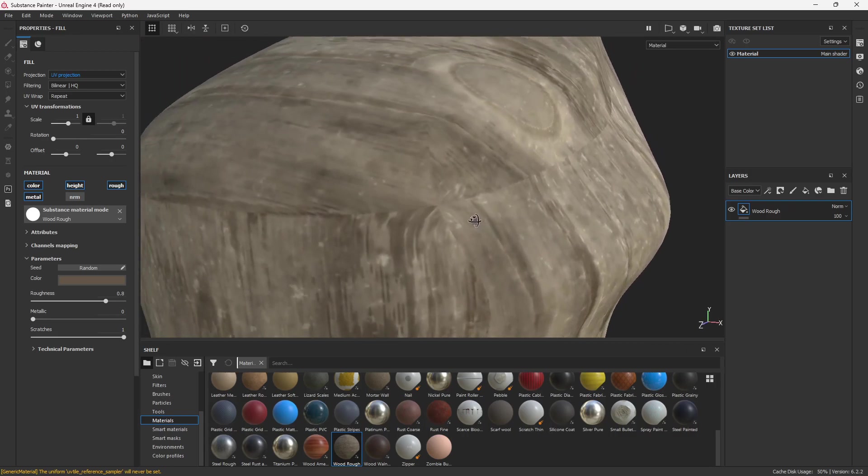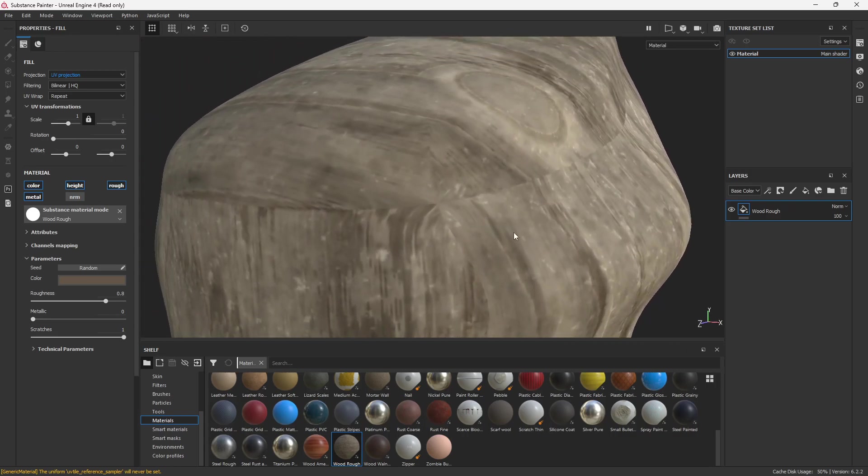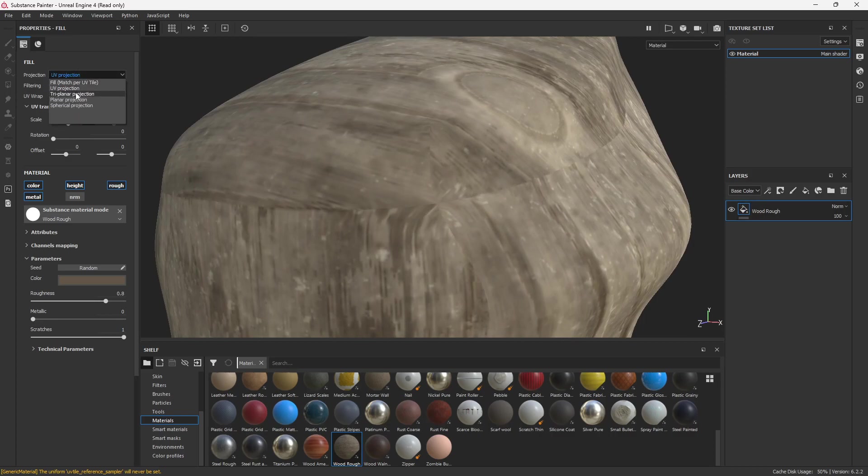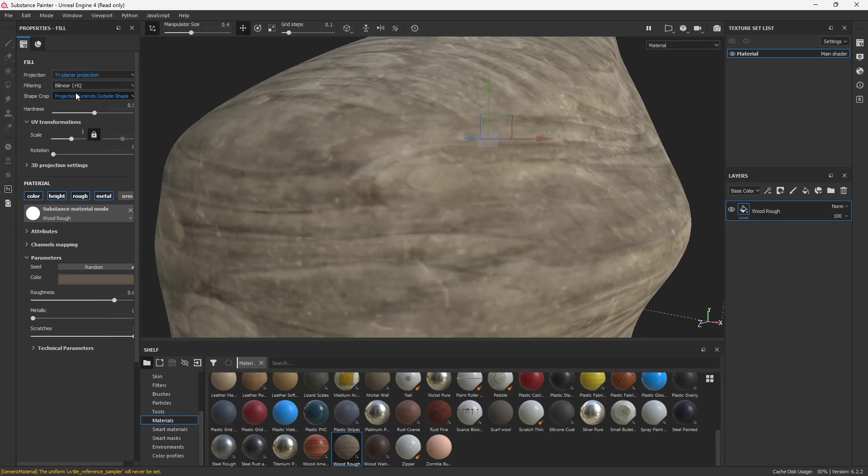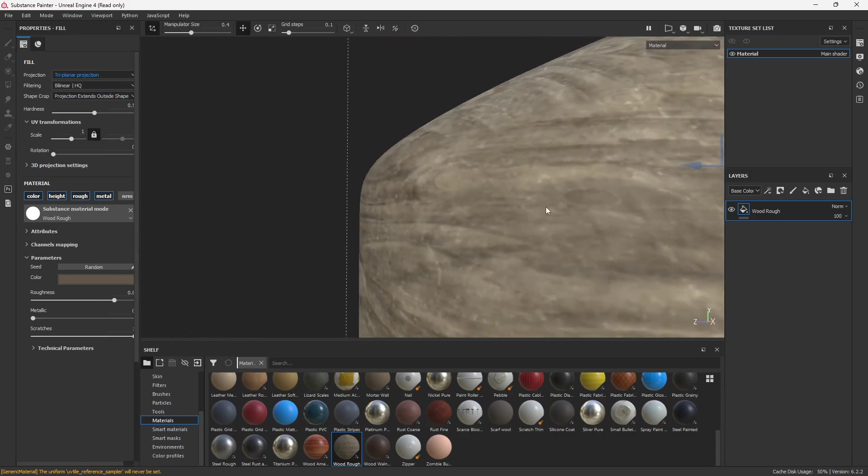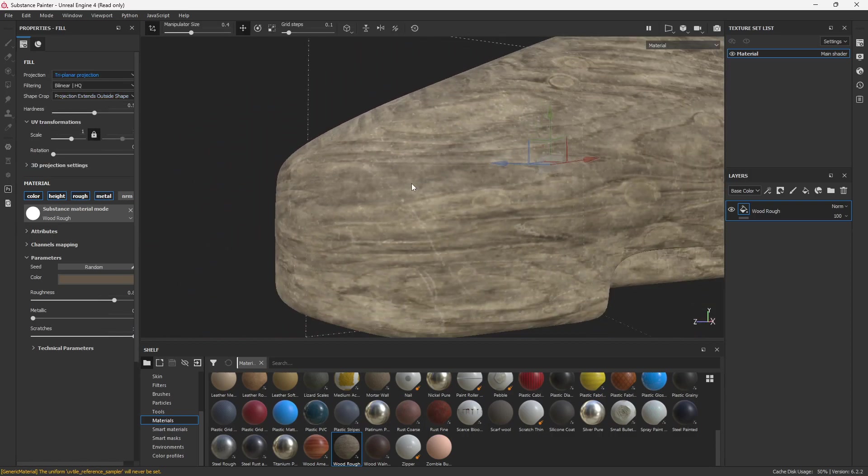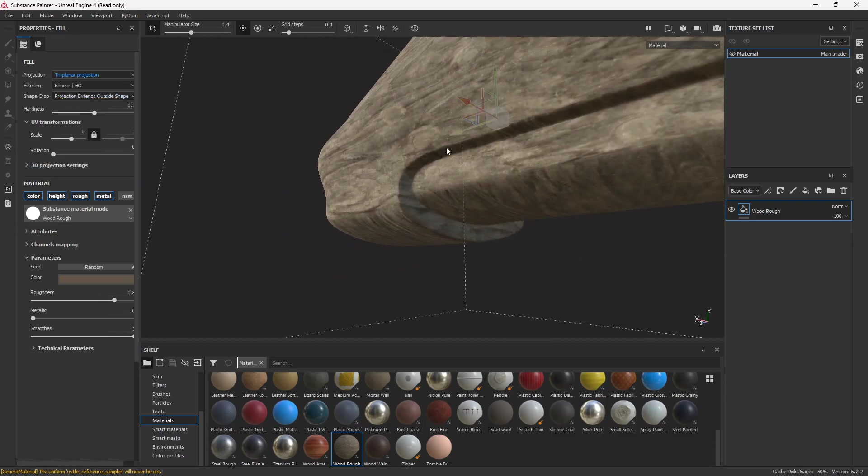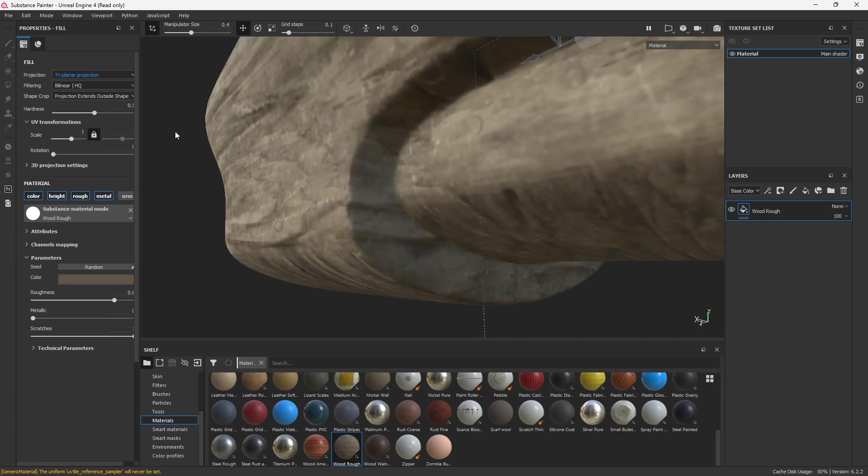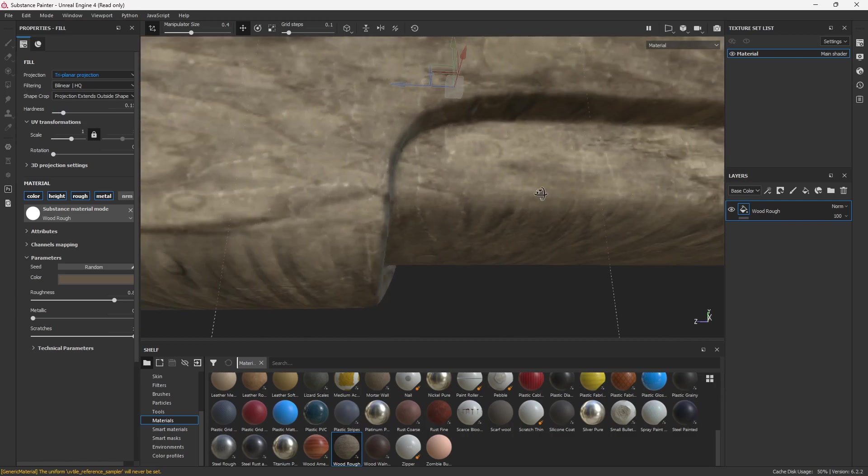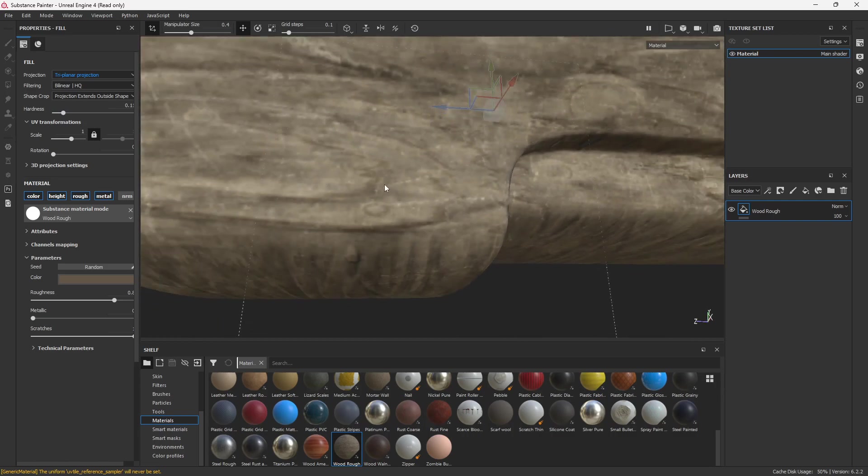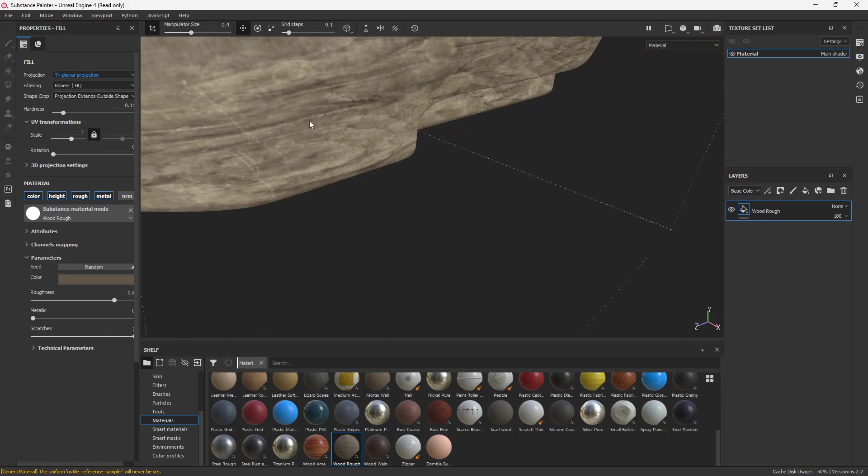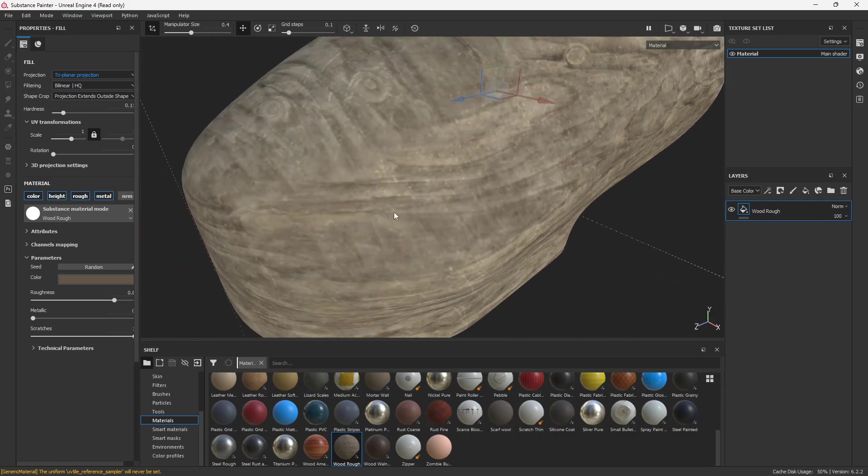So one of the main ways that a lot of people fix this is they'll turn their material, the projection method, from UV to triplanar. A lot of times that works out pretty well, and it's not really a big deal. You can actually adjust the hardness here as well to control the blending on the edges there, where it would actually blend. So that's kind of cool, and it's really easy to do.